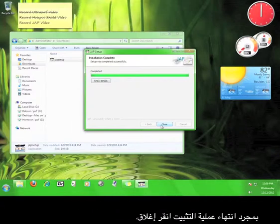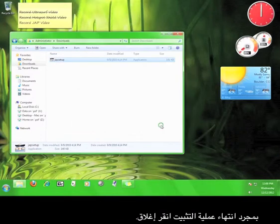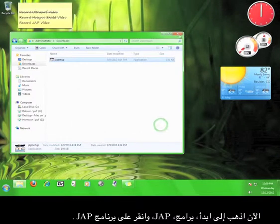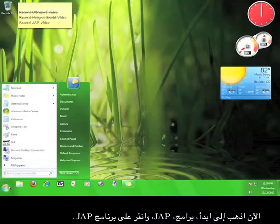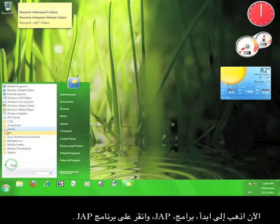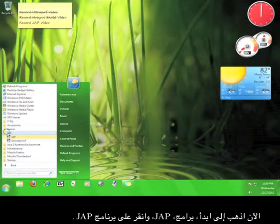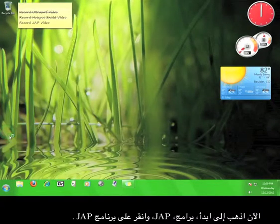Once the installation is completed, click Close. Now go to Start, Programs, JAP, and click the JAP program.